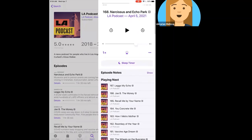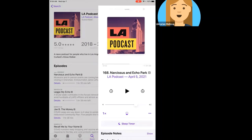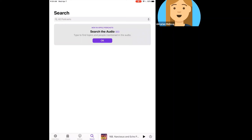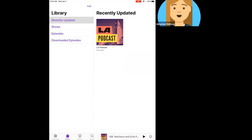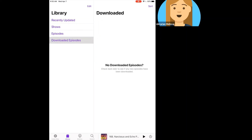Below that there is a sleep timer, so if you're listening to something before going to sleep you can have it turn itself off. It will also show you what episodes are playing next — this podcast, based on my settings, is set to play in reverse chronological order. Going back to the main screen, I'll navigate to the Library tab at the bottom. You'll notice LA Podcast is in my library because I'm subscribed to it. Any shows I'm subscribed to appear here, any episodes I've been listening to will be here, and any episodes downloaded to this specific device will show up here as well.